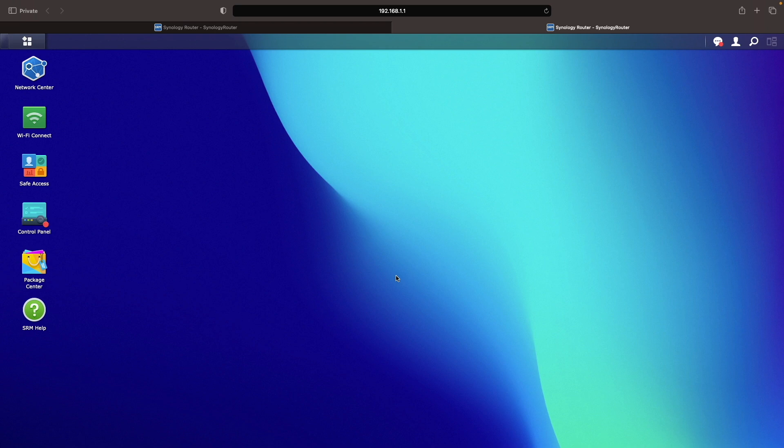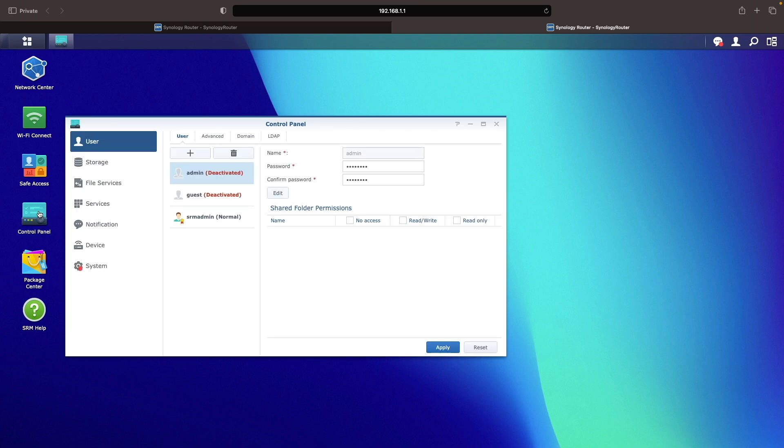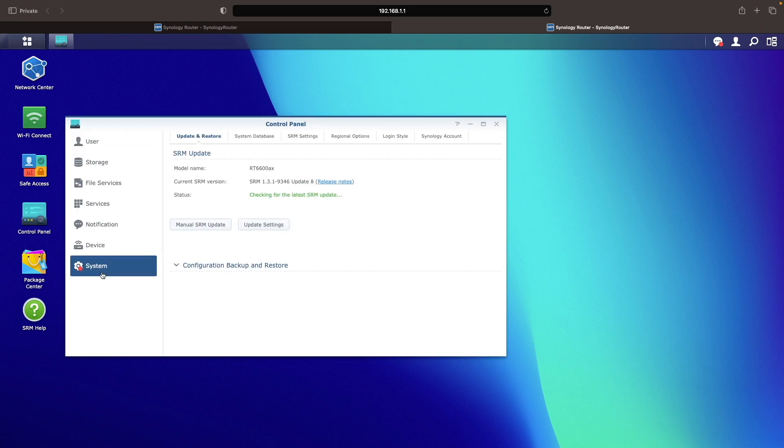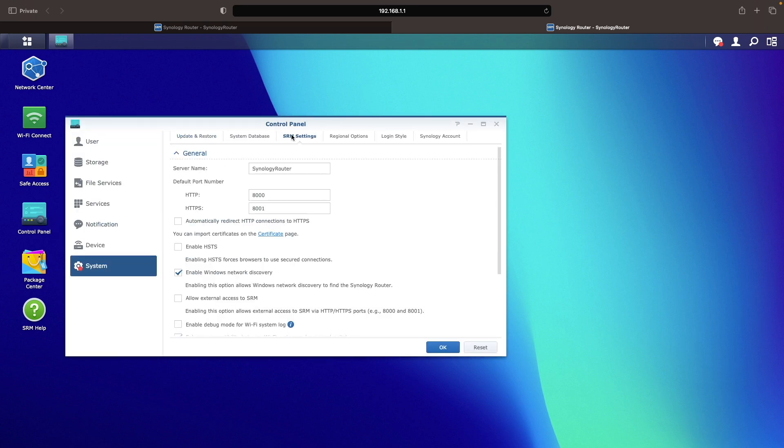A couple of things I like doing after an initial setup are first go to Control Panel, select System, then SRM Settings, and change the server name to something more meaningful.